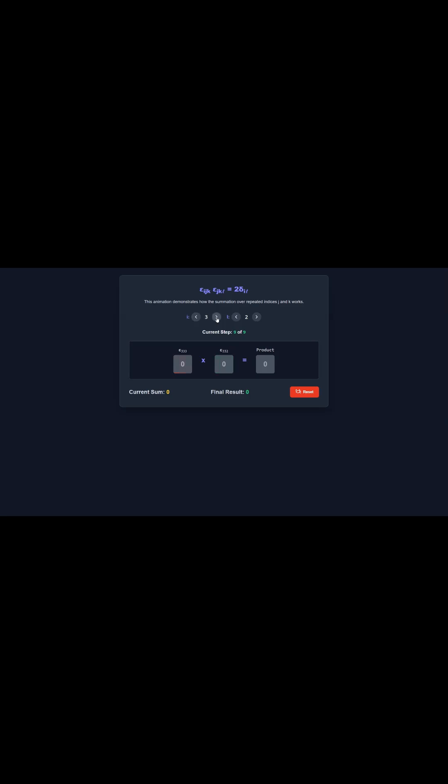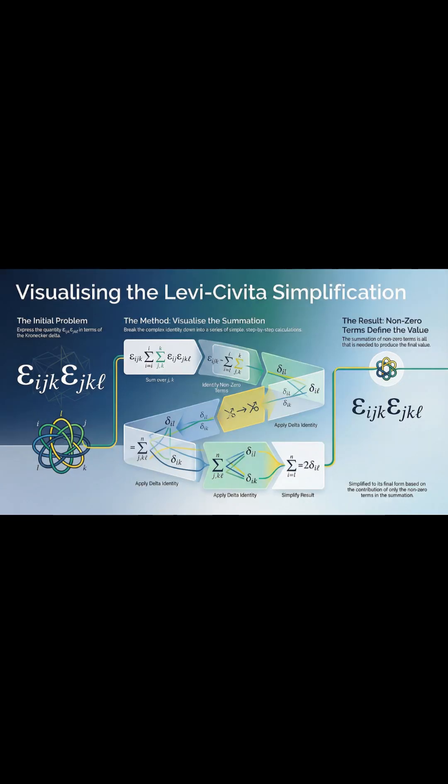And finally, the result. What do we get out of all this? The entire thing boils down to a single, beautifully simple expression. By breaking the identity down into manageable steps, we get a straightforward rule that turns these difficult tensor products into equations you can actually work with. This technique lets you resolve some of the toughest tensor products into a clear, simple expression using only the Kronecker-Delta.